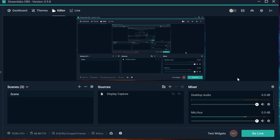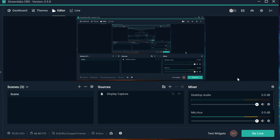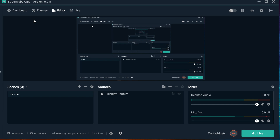I would recommend you to go right away, go to the description, download Streamlabs OBS. There is a link right there, right below, right in the description.